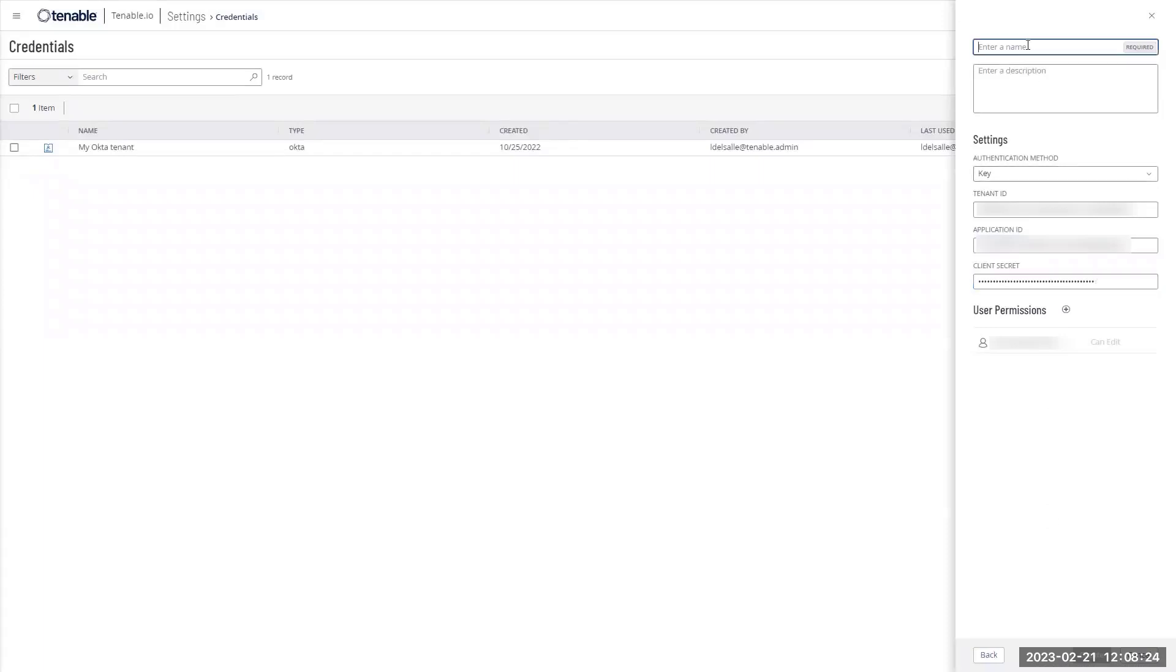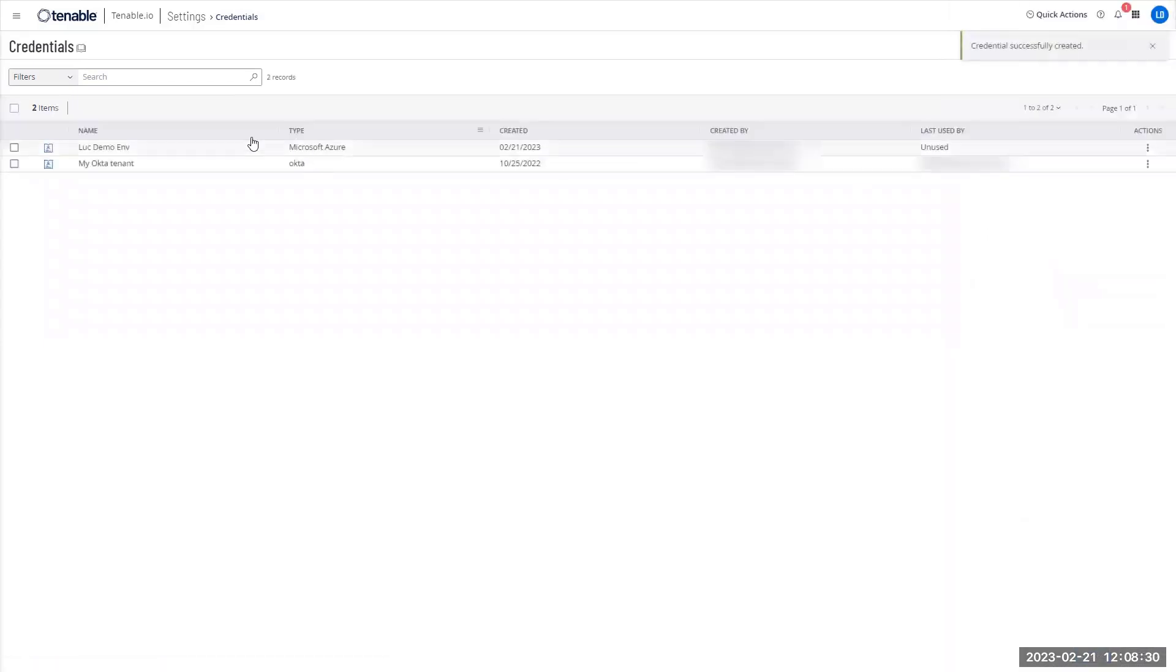Click here. Oh, I need to give a name. Environment. Click on create. And my credential is now fully ready.